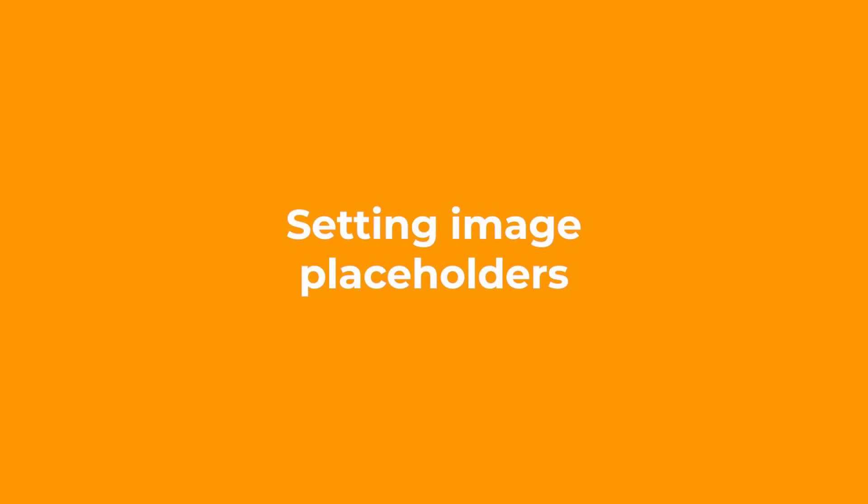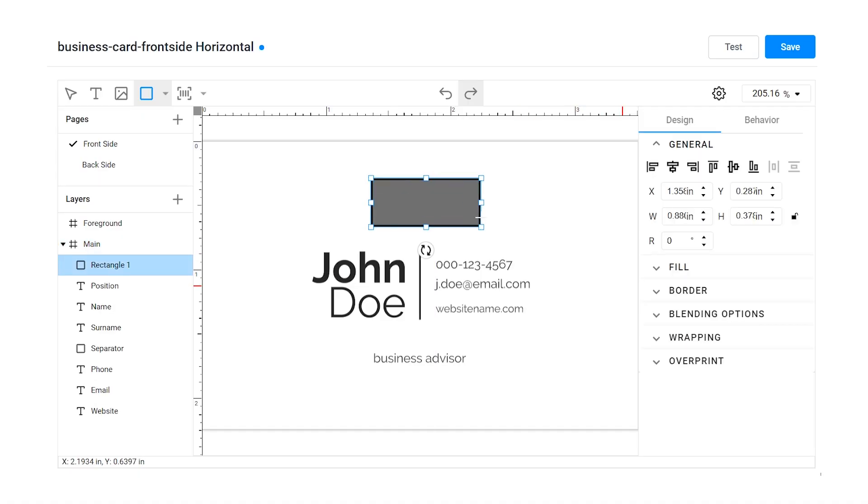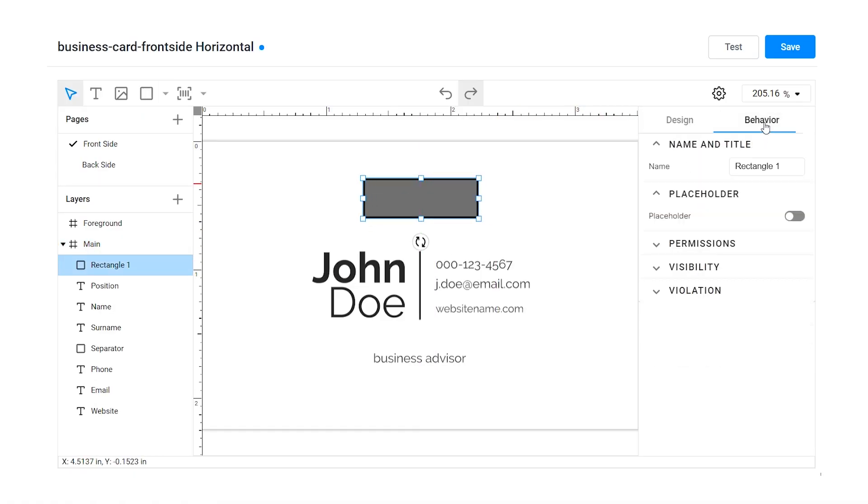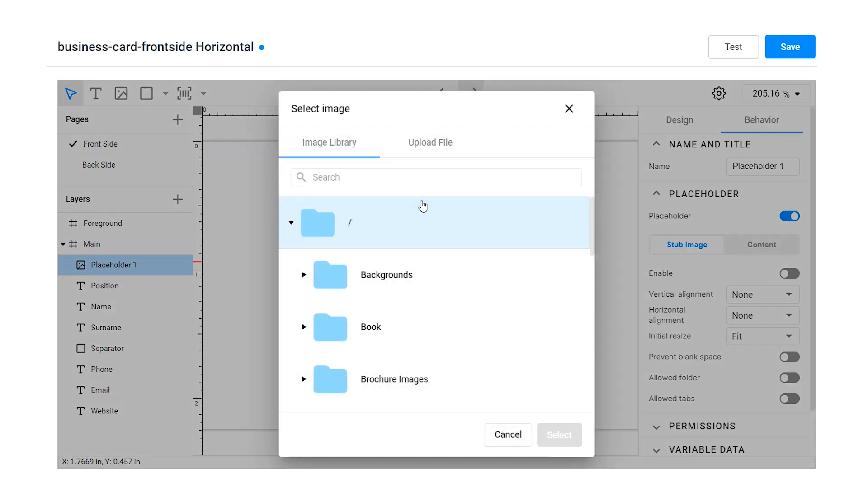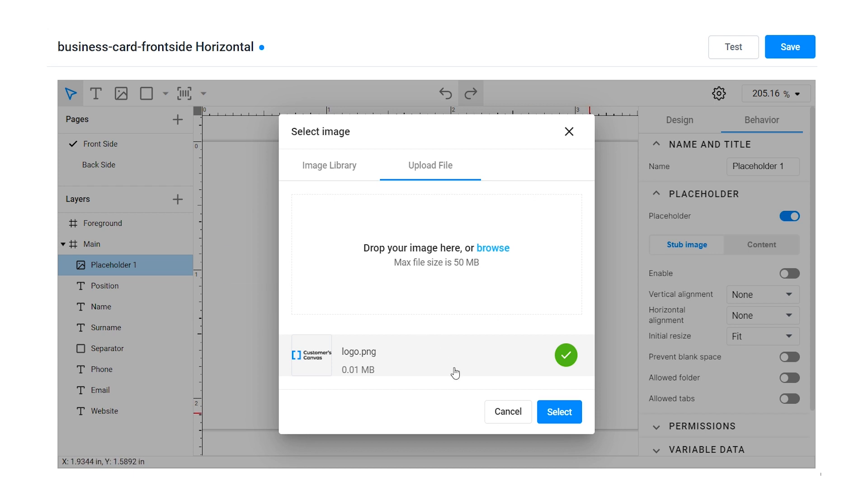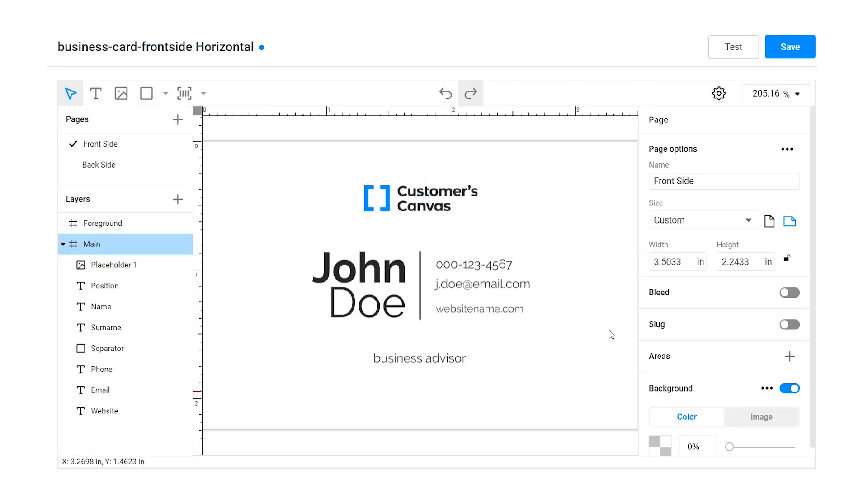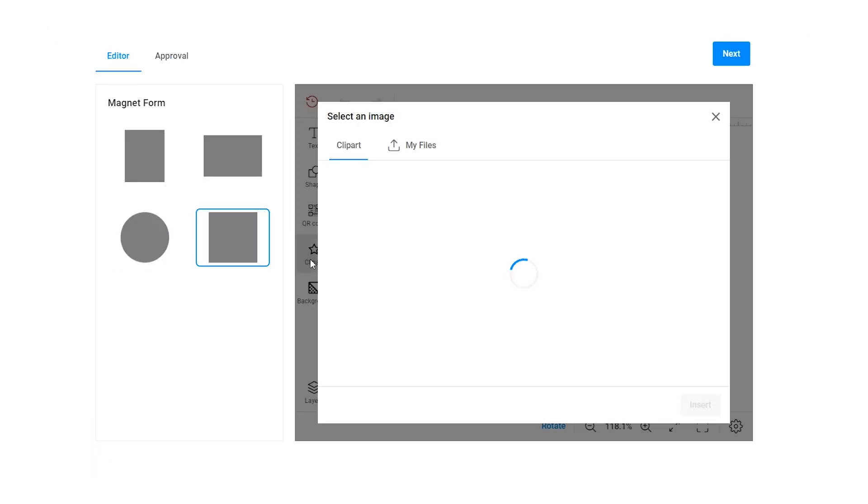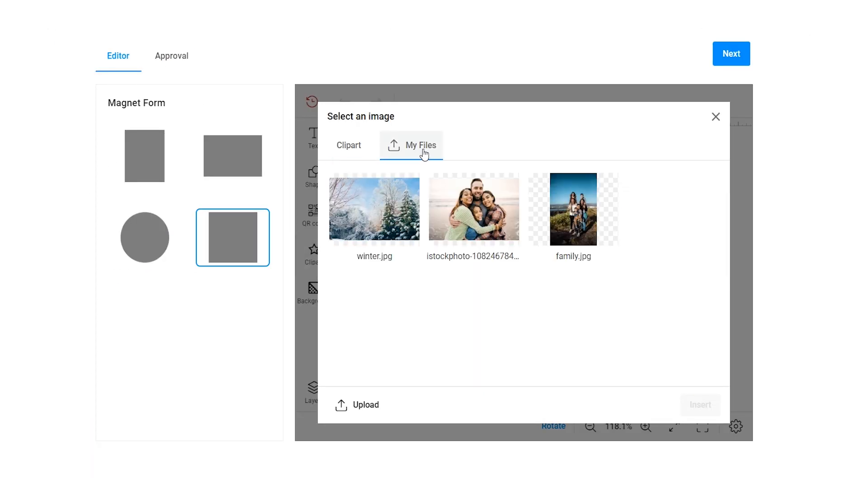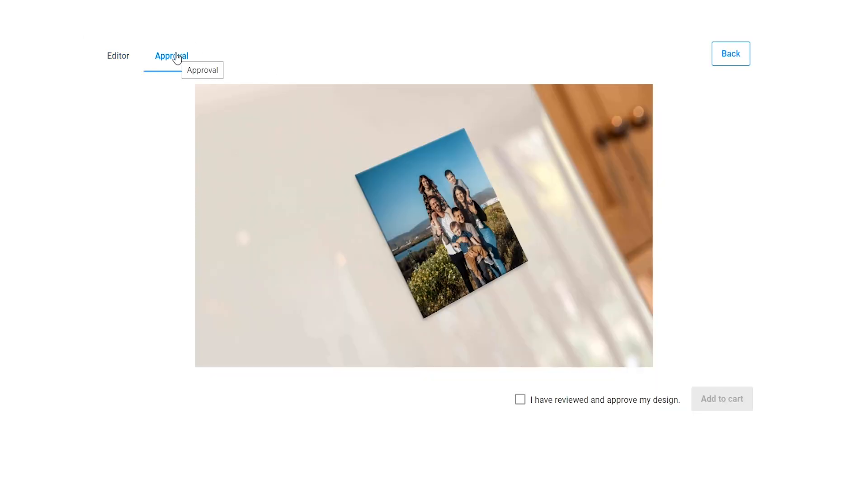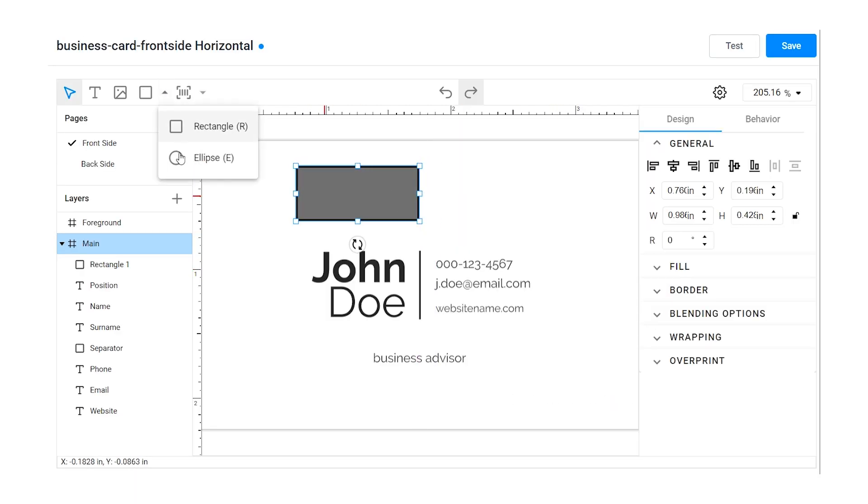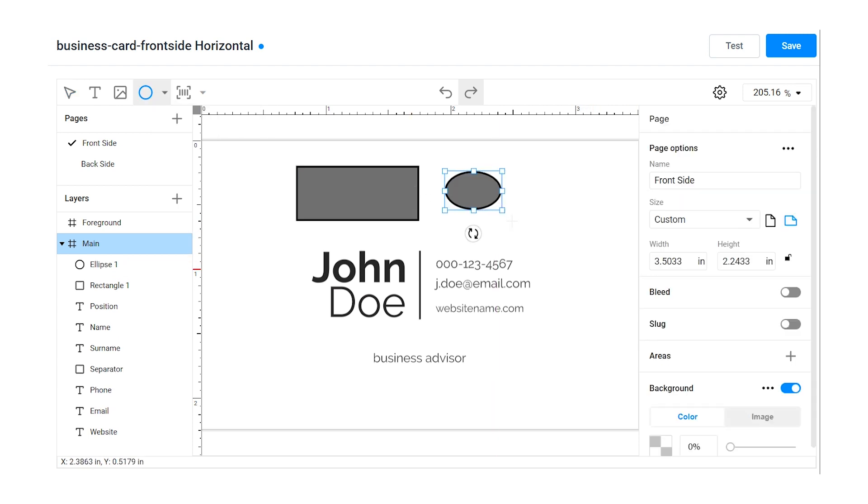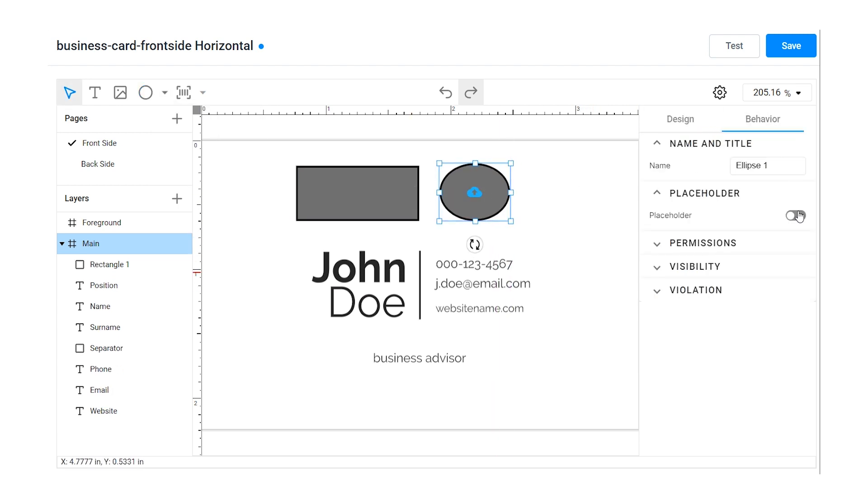In our template editor, you can set up a predefined zone called a placeholder where end users can upload their images. It's useful in many scenarios. For example, when you want end users to follow corporate guidelines and place images in a strictly defined area, or if you just want your customers to order a fridge magnet with their photo on it. You can create placeholders in any shape like rectangular or oval.